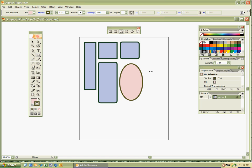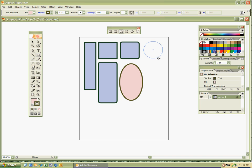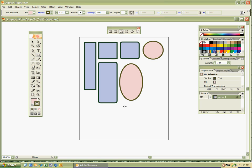Control-Shift-A — I've got my ellipse. Now I'm going to make a perfect circle. I'm going to drag it out and hold the Shift key, then move it along, lift the pen, and then the Shift key. Control-Shift-A. I've got my ellipse and my perfect circle. Remember, these are all geometric shapes.